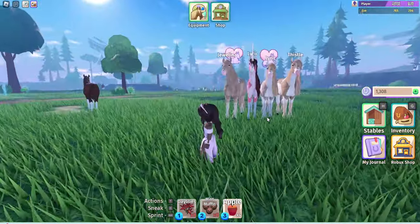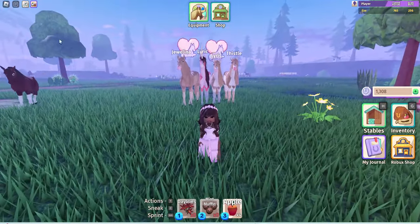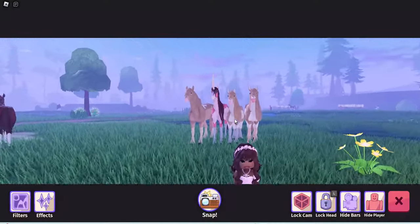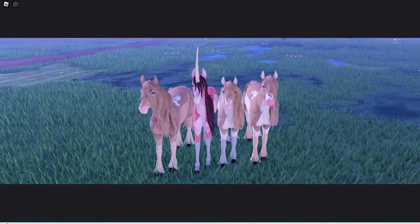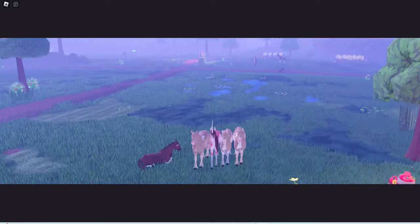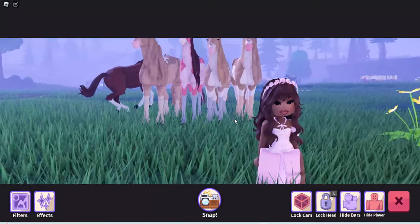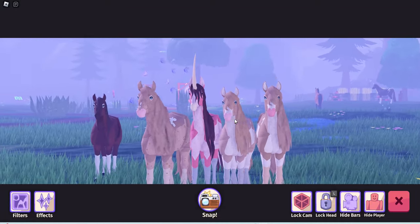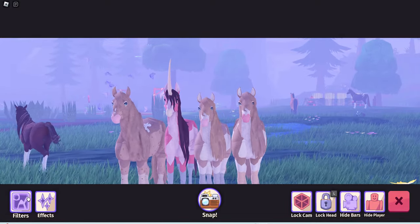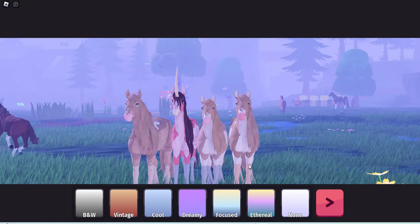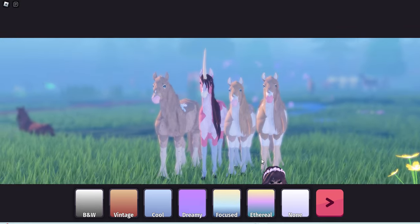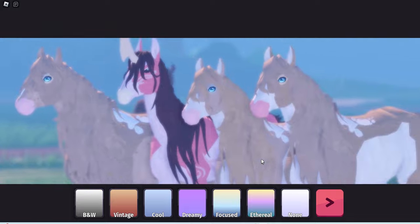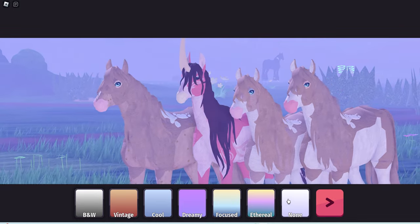Now that they can't move and will stay still, press Camera Mode — it's in the top left-hand corner. Press E to go up and Q to go down, and W to go forward; this is all on PC, computer, or laptop. Now scroll in with your mouse toward your horses, then go to Filters — right here — and press Focus. Focus is the filter right here.